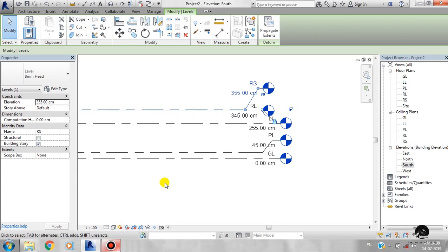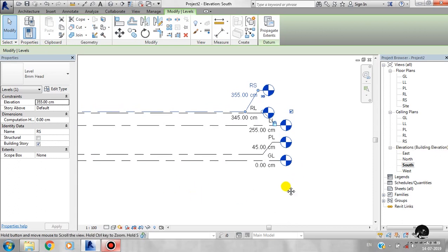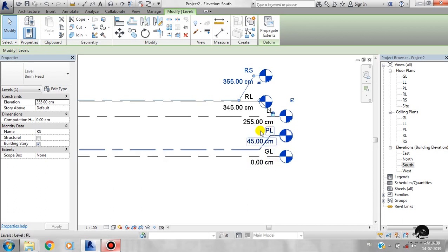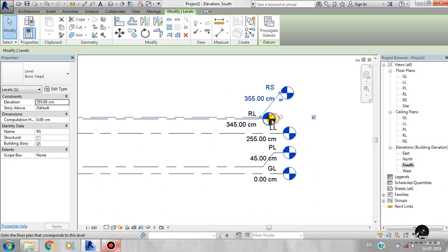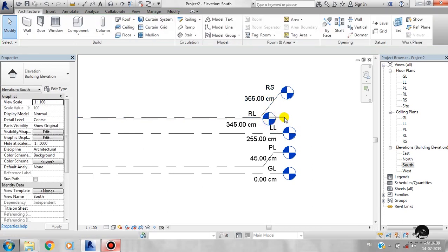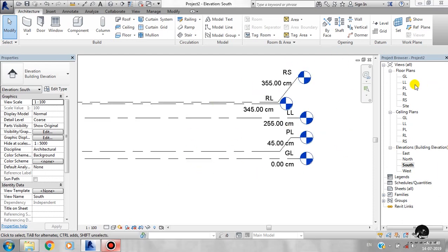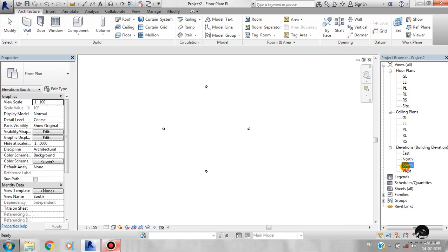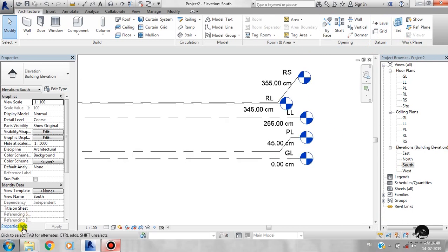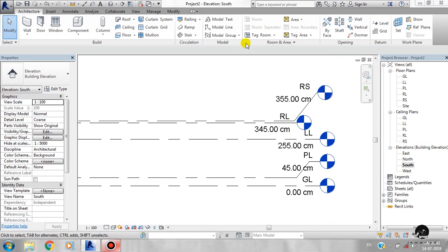Now we have set everything in a normal building. We set ground level 0, ground level 45 cm, then we set the floor-to-floor height. The roof level is 300, then we set the height. Now you are looking at the plan view. You can see the architecture level visible and not visible. You can open the level of elevation and see. I hope you enjoyed the levels. Please share and like. Subscribe to our channel. Thank you.